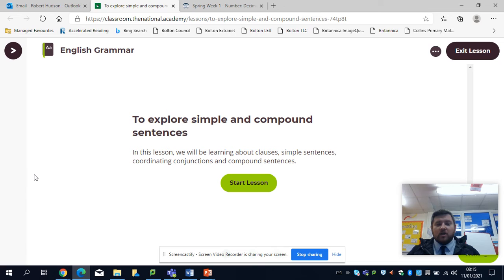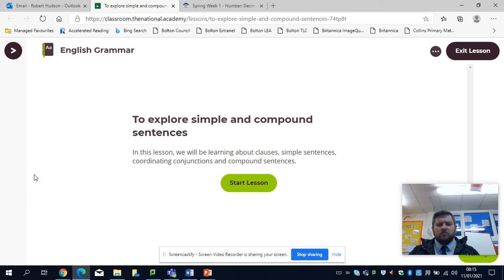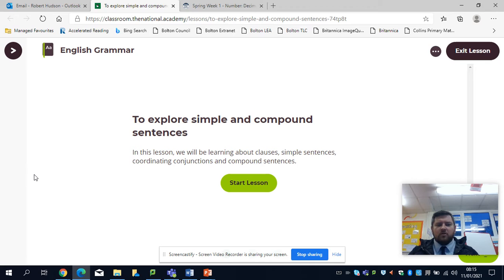which I know links as well to the complex sentences. That's tomorrow's work that you've had in spellings. I know some of you struggle with this, so hopefully if you follow these videos today and tomorrow, that will really help you with your spelling homework.